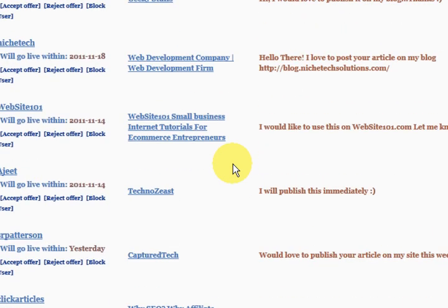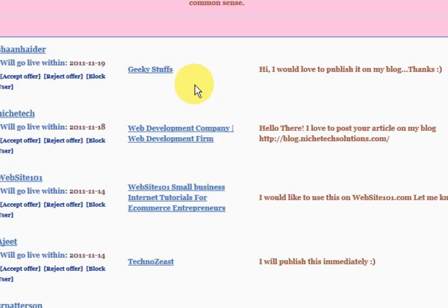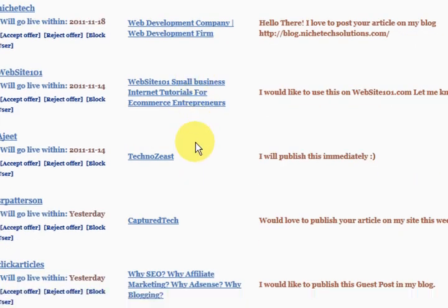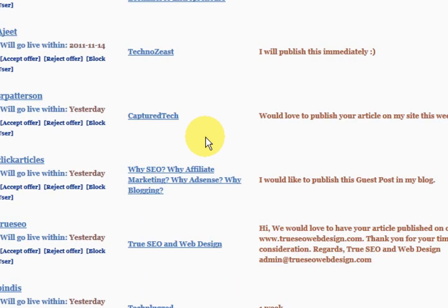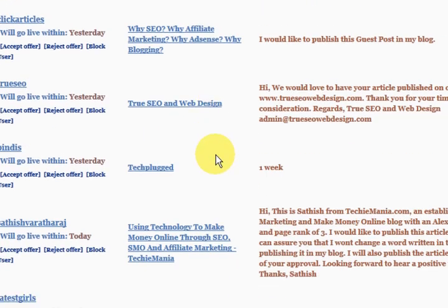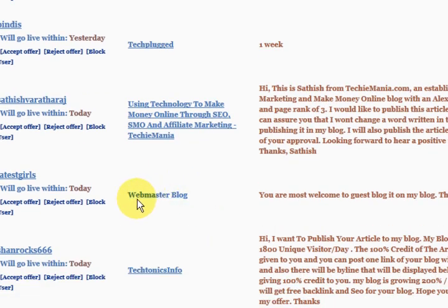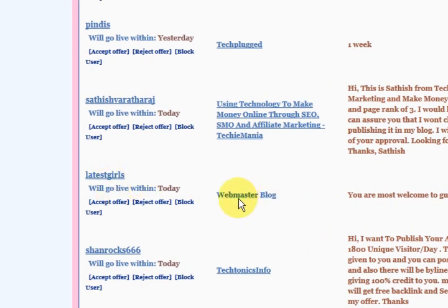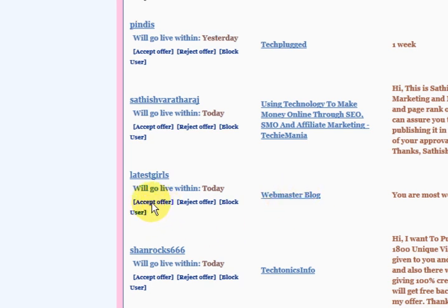I just want to tell you — I have had my articles published on page rank 6, page rank 5, page rank 4, page rank 3 — all sorts. Of course, it's up to me which one I choose. I like to get a bit of variety. So just say I looked at this person's blog by clicking on that, and I can just press 'accept offer.'